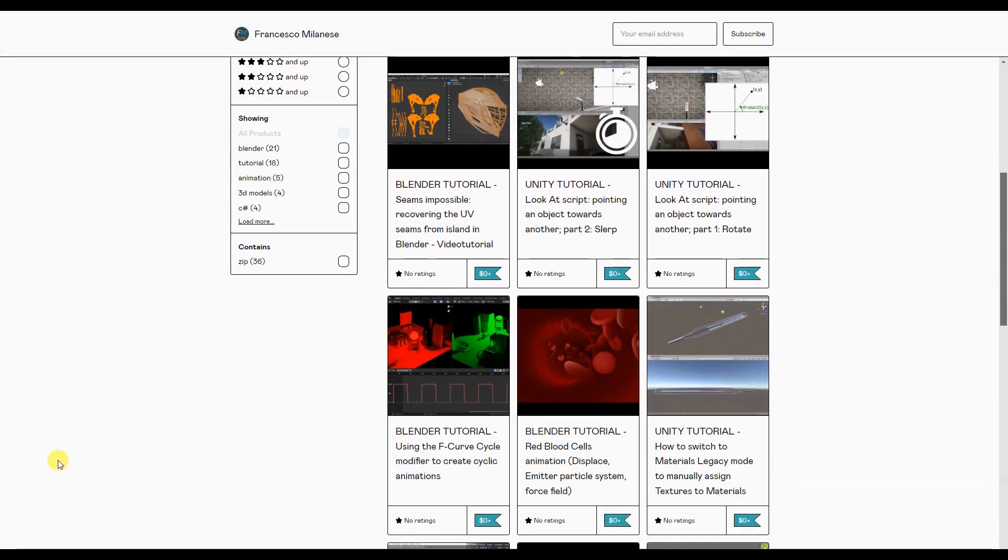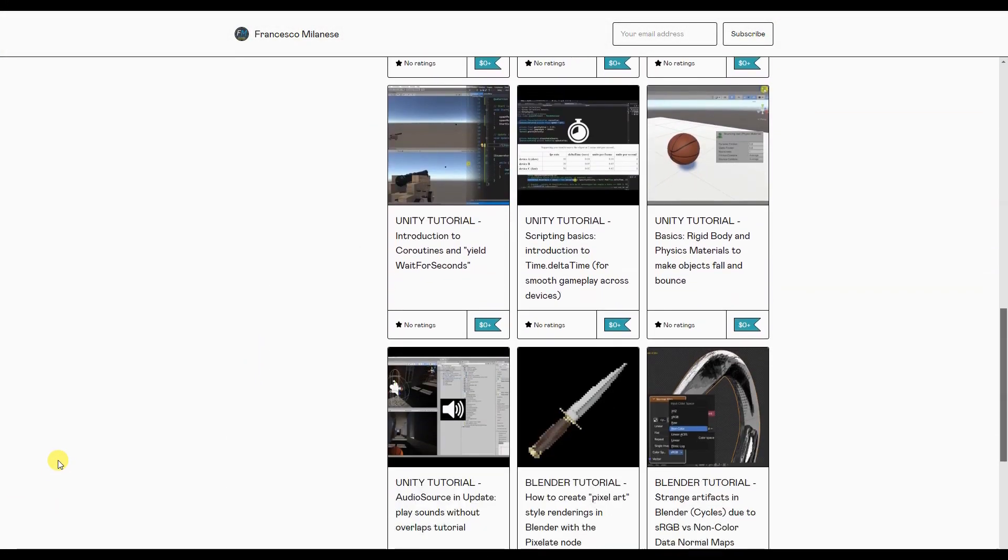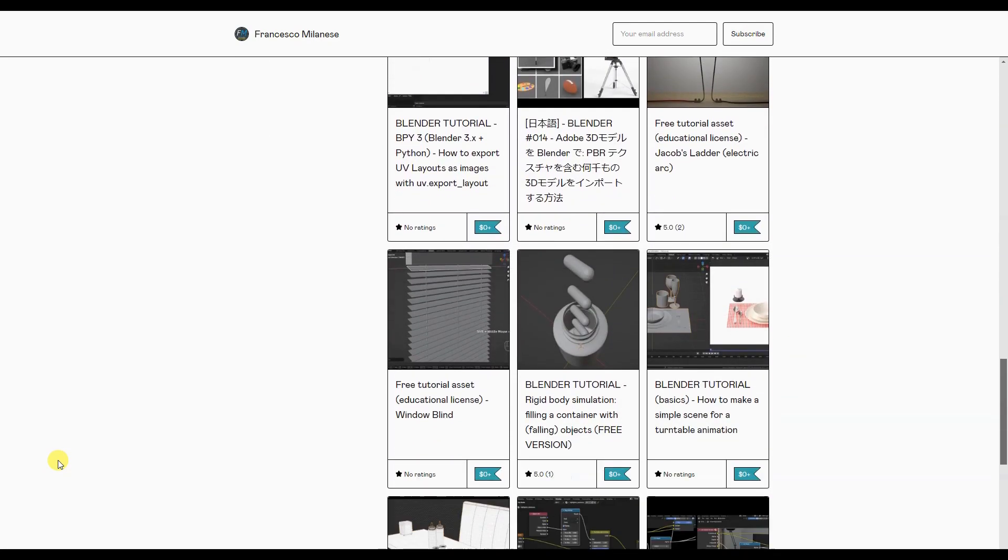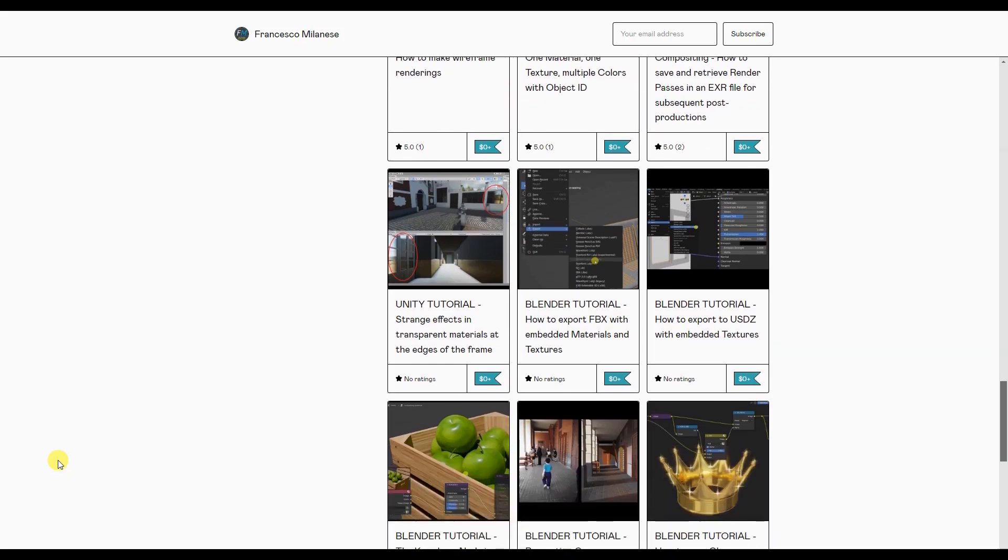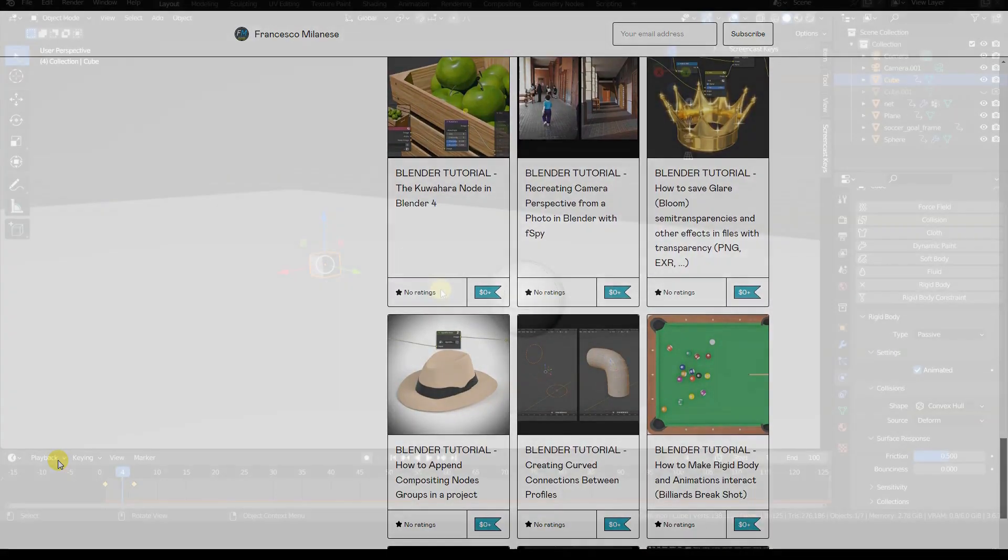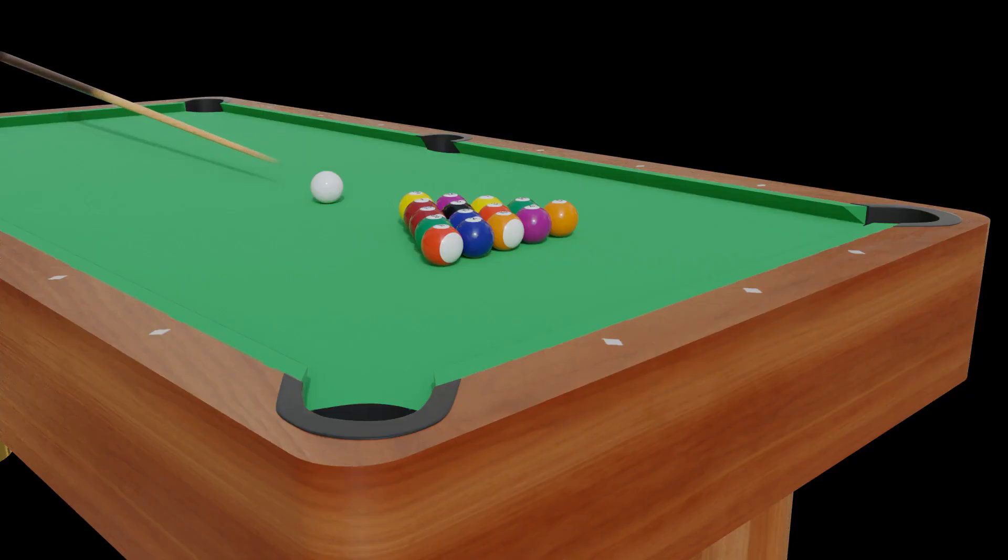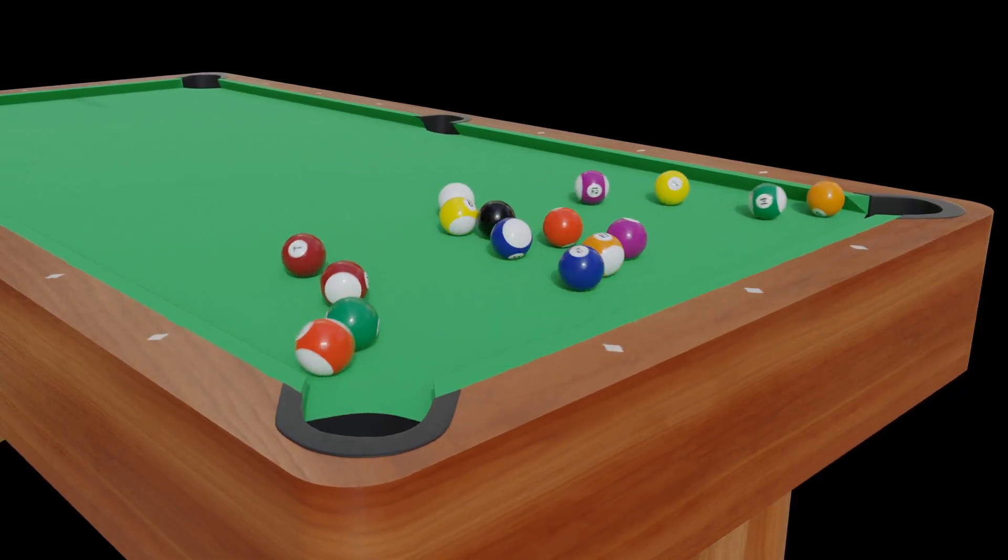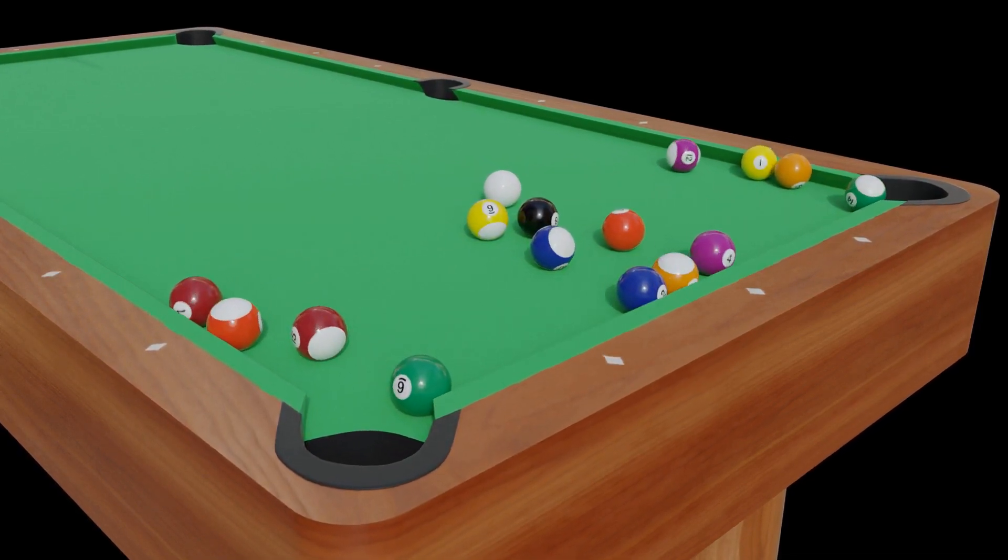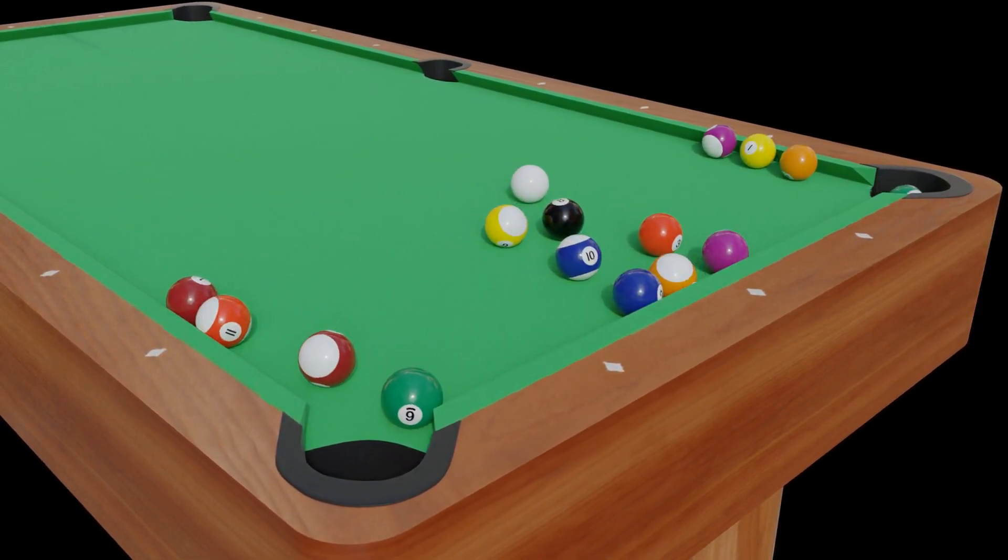Before we go on, I remind you that, as it happens with most of my tutorials, the text version of this video tutorial is available for free download at the link provided in the description. I have explained how to create these animations in a previous video tutorial published on my YouTube channel, using a practical example of the opening shot in billiards.